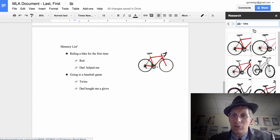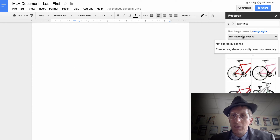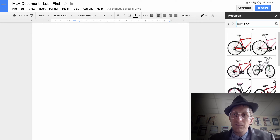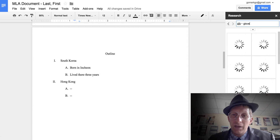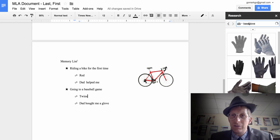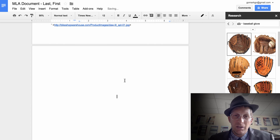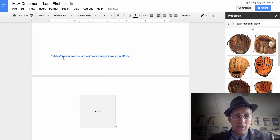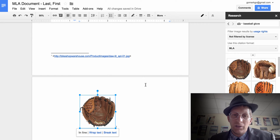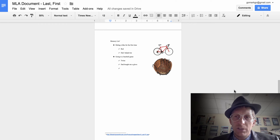If you want to reference this picture, just click on it and you can reference it — the reference will appear right there in the document. Next, search for 'glove' and insert that baseball glove image. Wrap the text on that image as well. Now we have our two images, our list, and our references, and we're ready to create our paper.